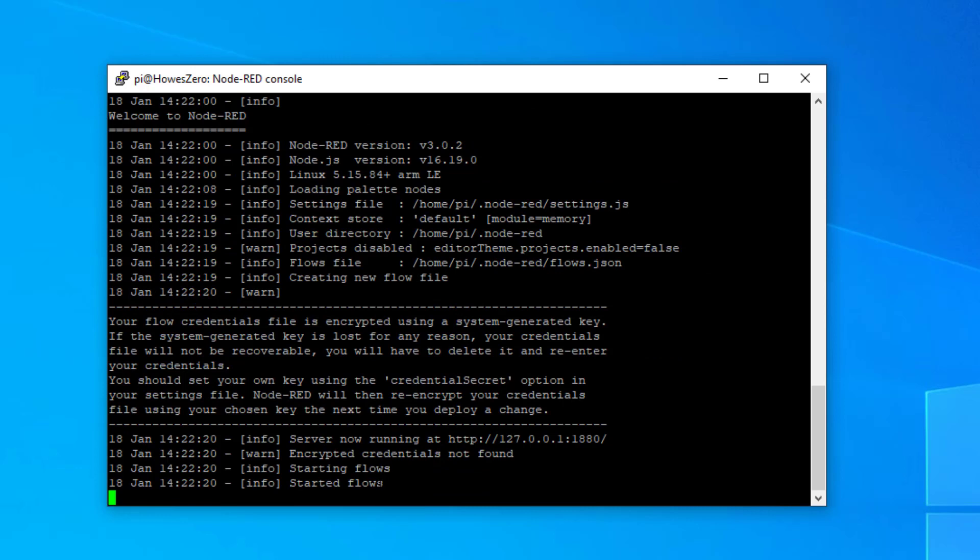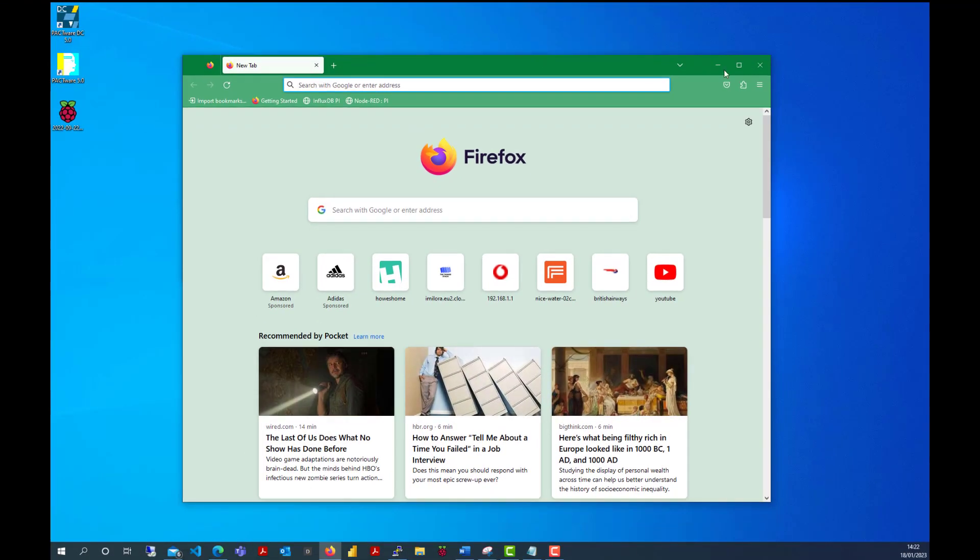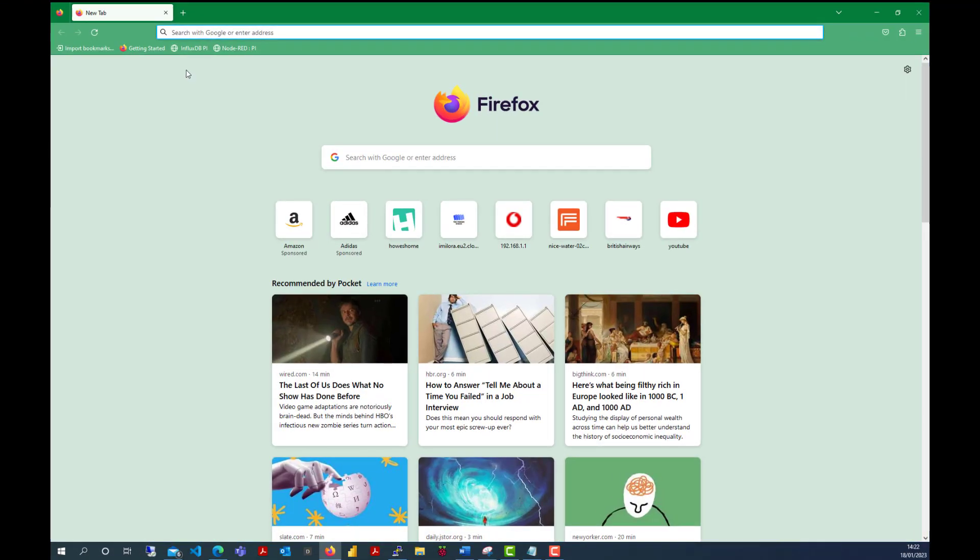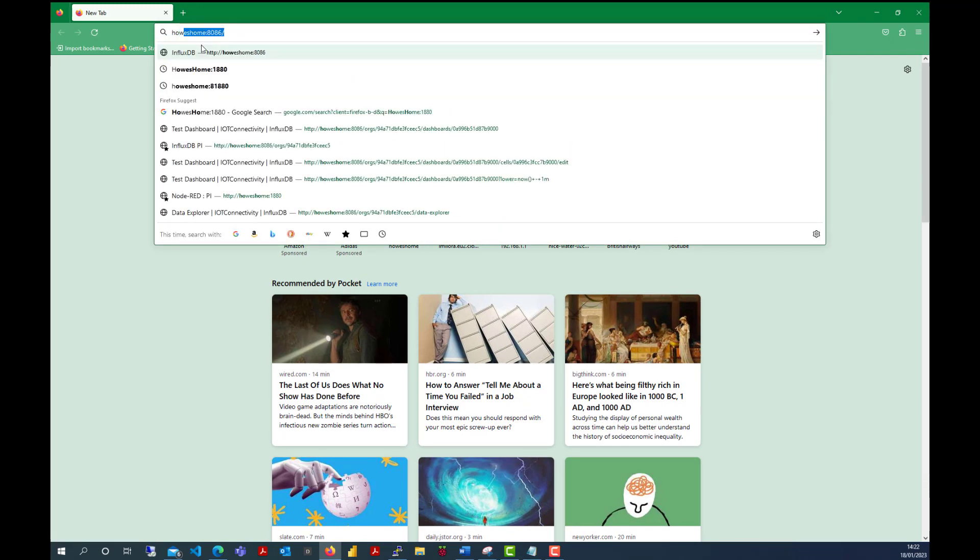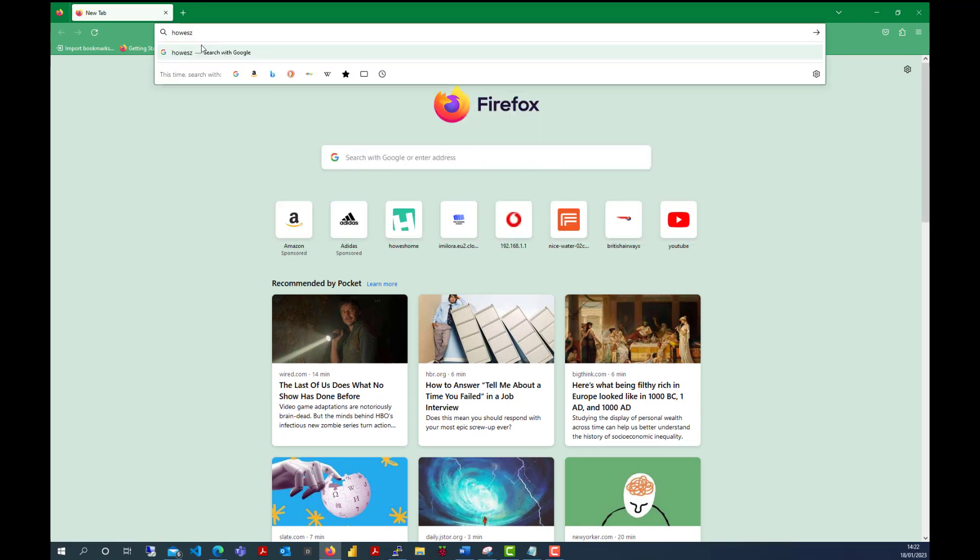It's started the flows. It looks like it's struggled installing some of the Pi nodes. But let's run this. So let's go to our browser. We haven't got any of the advanced settings on here. So it should just be straight in. It's house0 for this domain, and then the port is 1880.